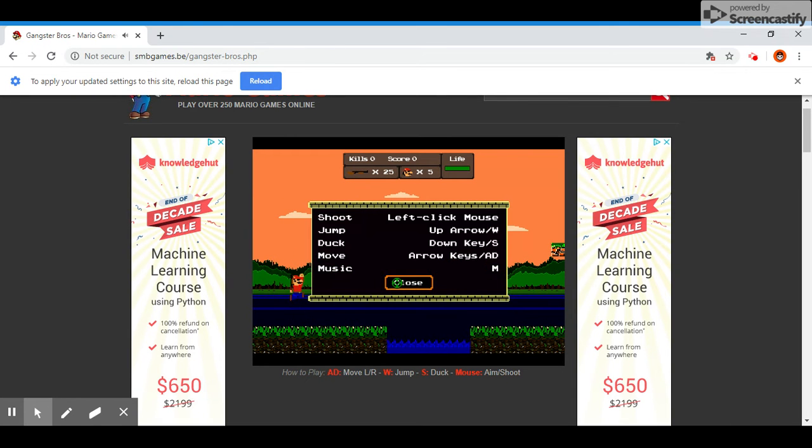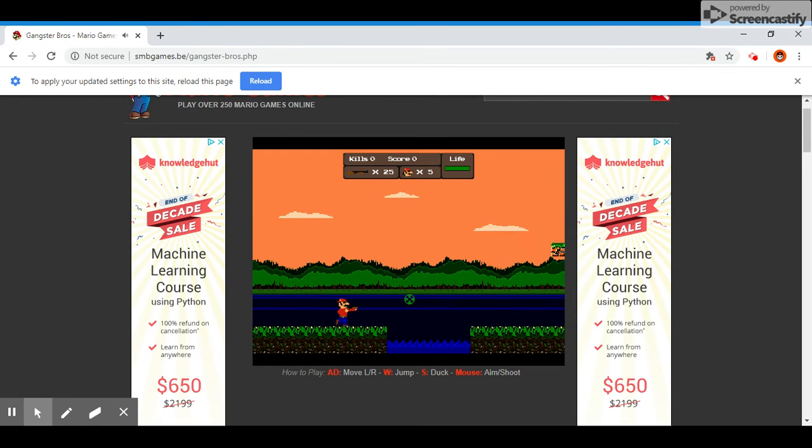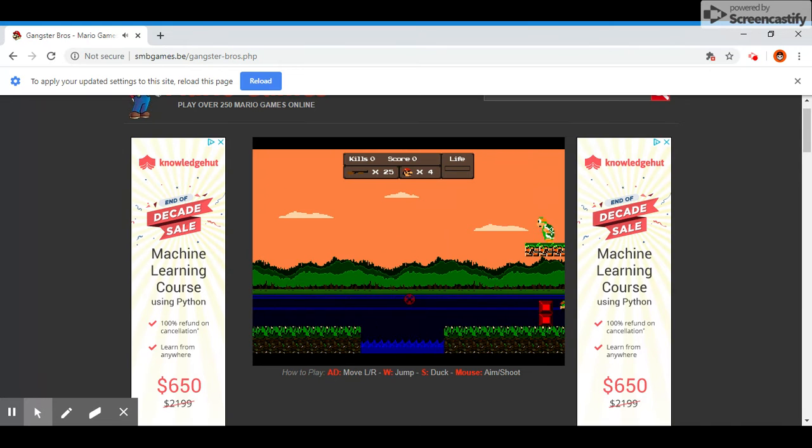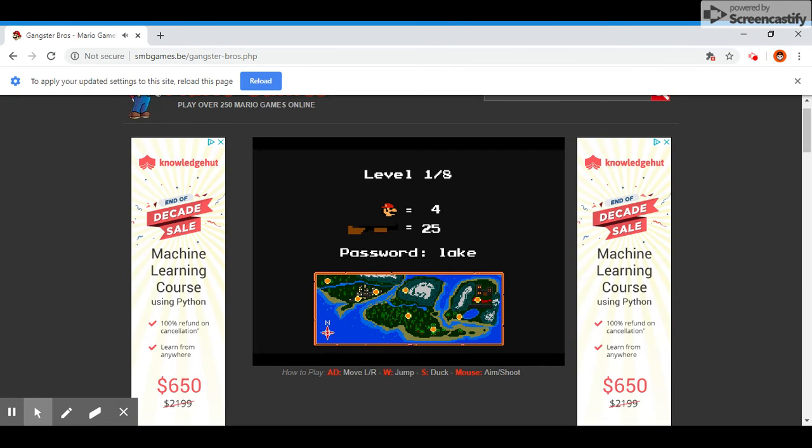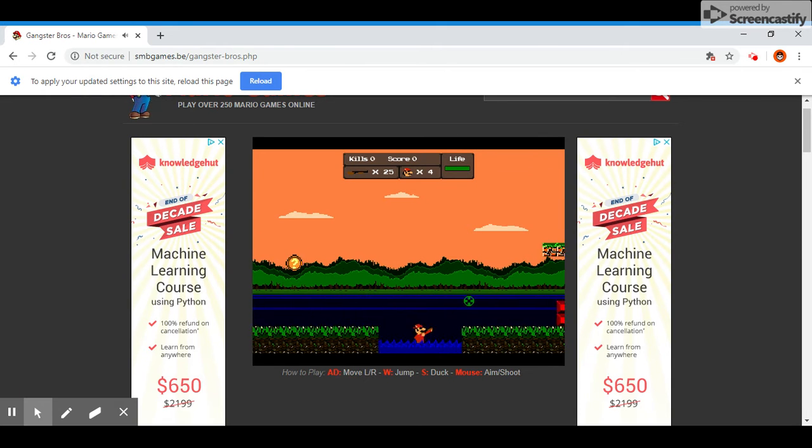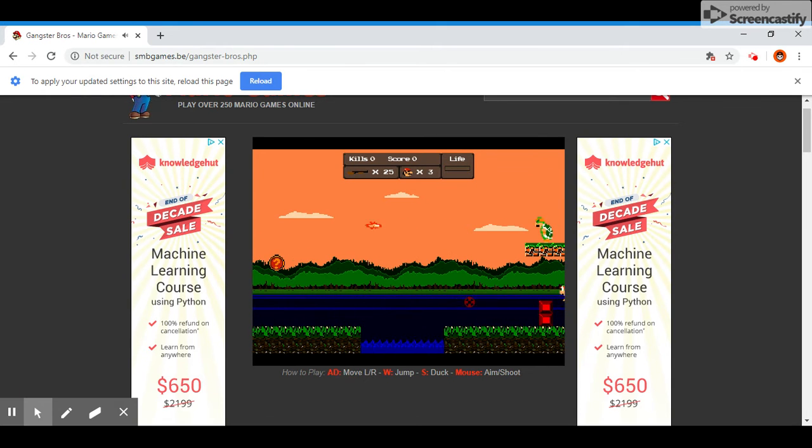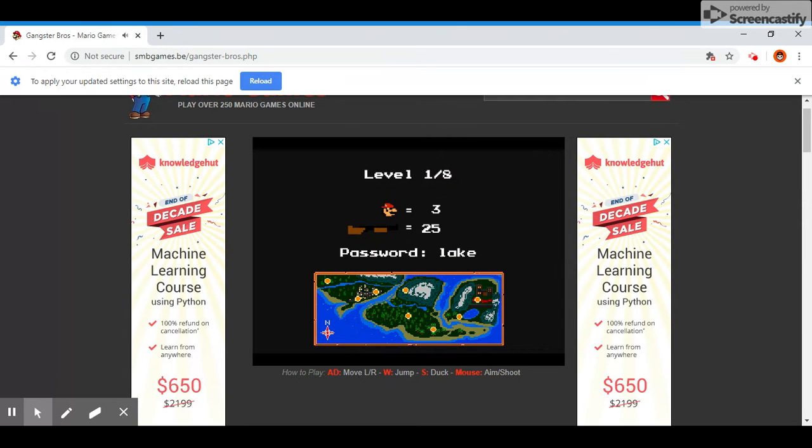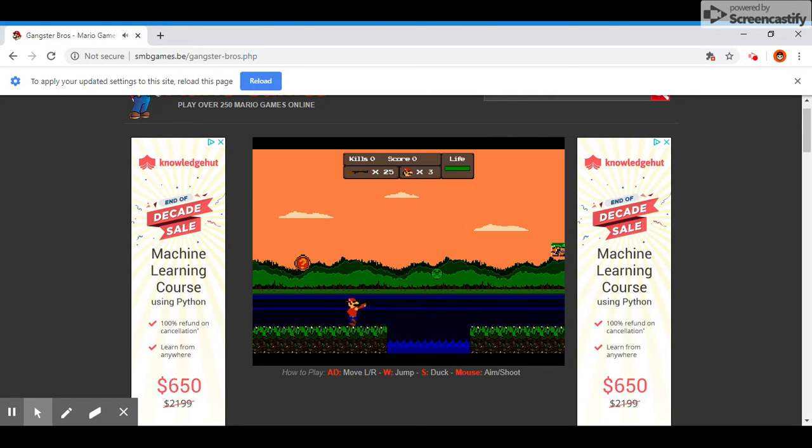Okay, I suck at this game. I already died. Oh my god. This whole game is just gonna be me dying probably.